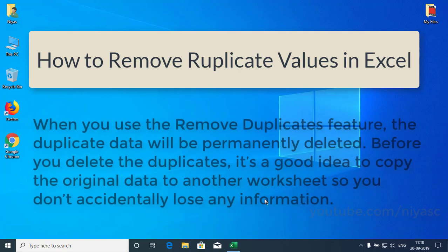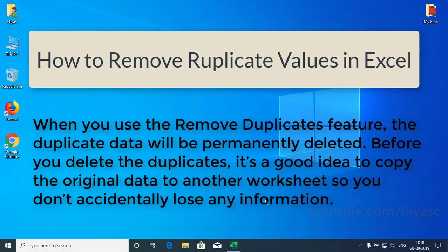When you use the Remove Duplicates feature, the duplicate data will be permanently deleted. Before you delete the duplicates, it's a good idea to copy the original data to another worksheet so you don't accidentally lose any information.